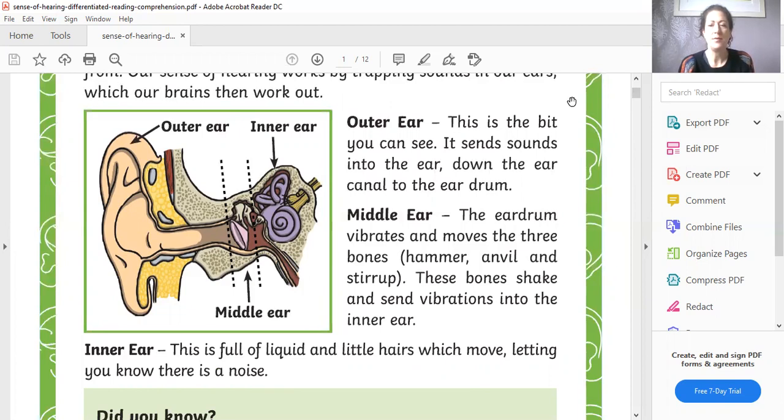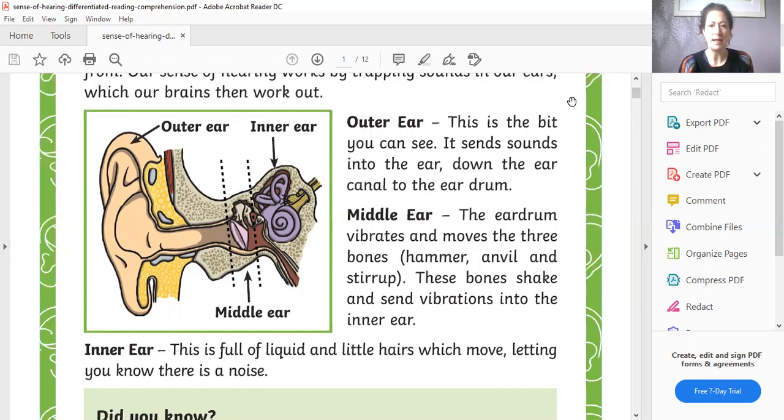Middle ear. The eardrum vibrates and moves the three bones, hammer, anvil and stirrup. These bones shake and send vibrations into the inner ear.